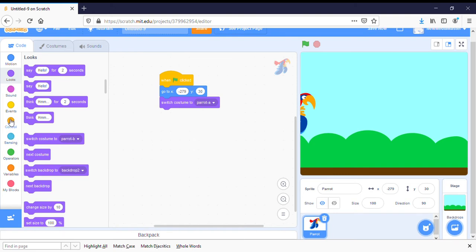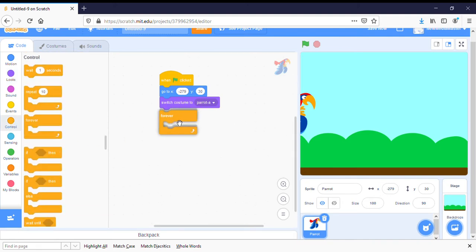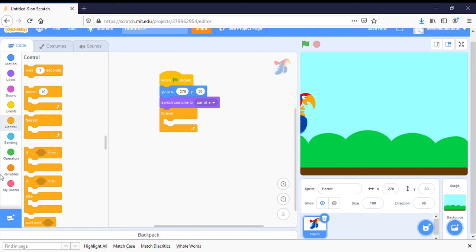Now we're going to get him moving. So we're going to click on control and we're going to put in a forever repeat. And we're just going to plop that down. And now let's make him move.